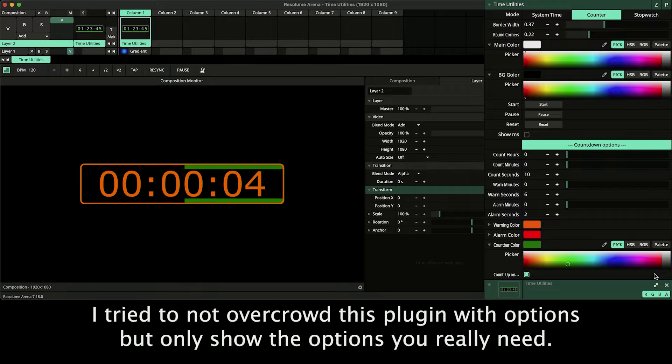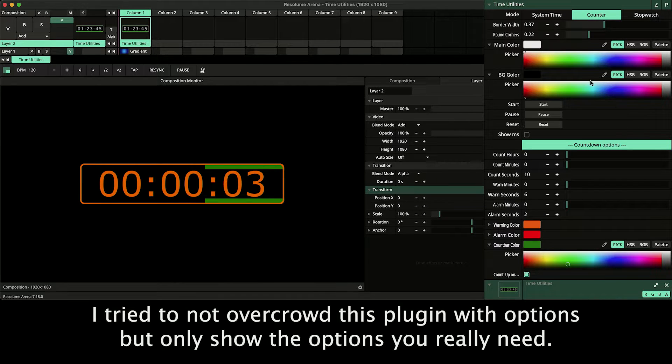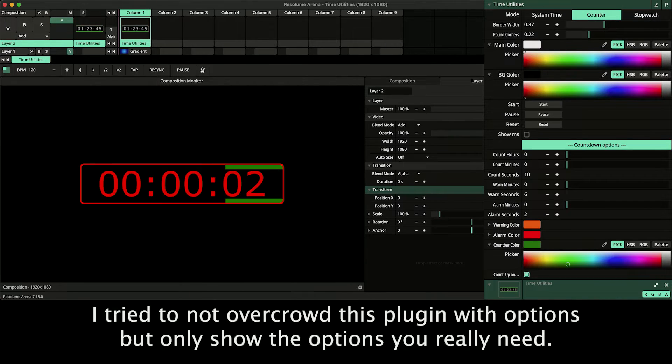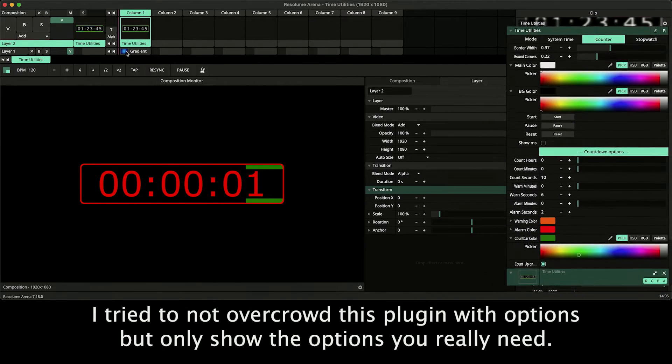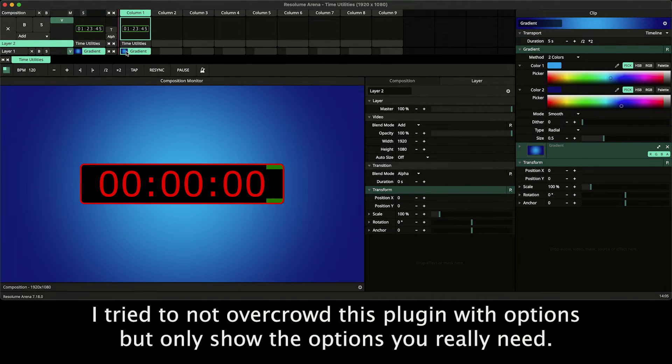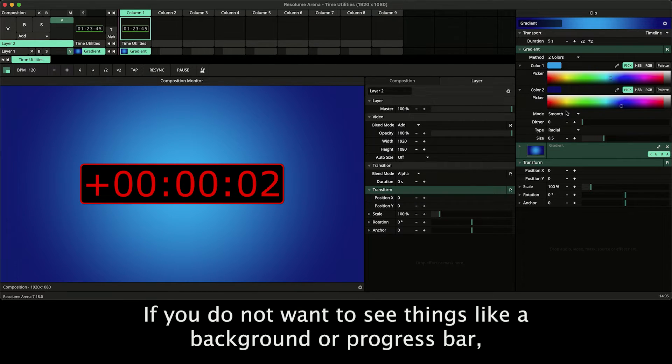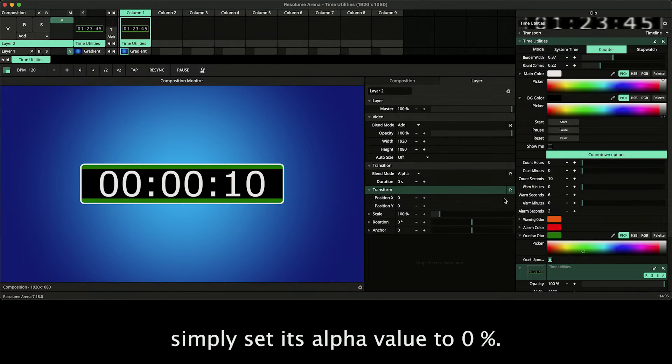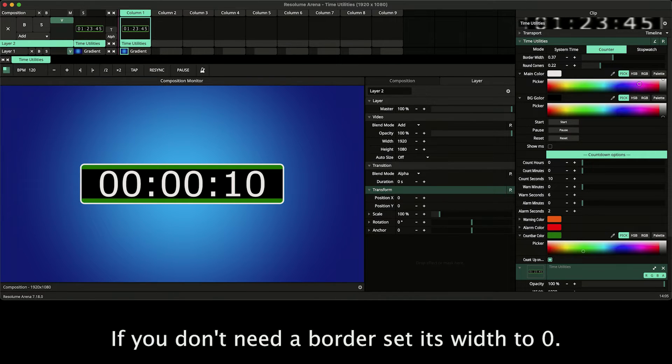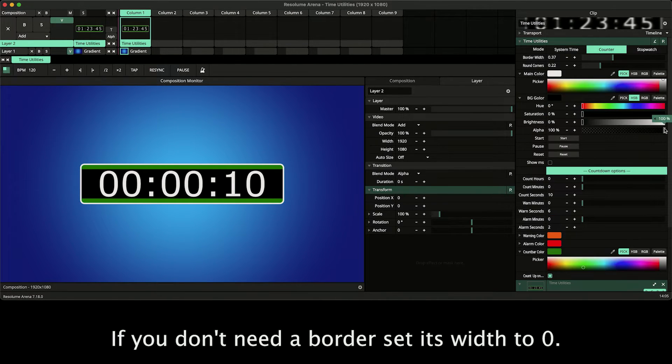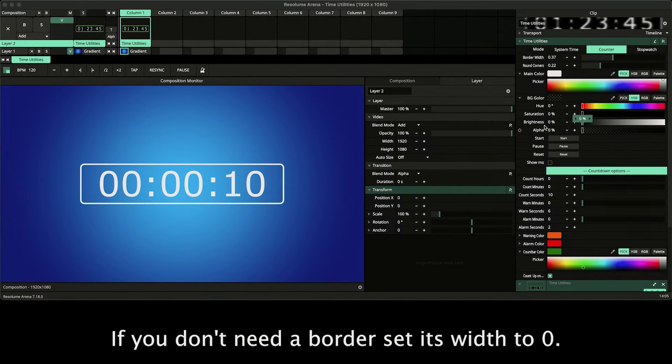I tried to not overcrowd this plugin with options but only show the options you really need. If you do not want to see things like a background or progress bar, simply set its alpha value to zero percent. If you don't need a border, set its width to zero.